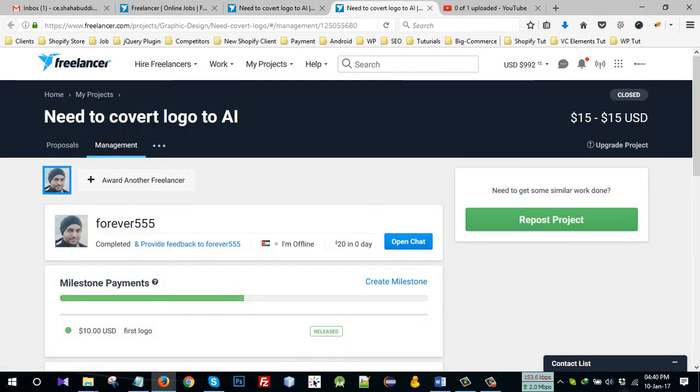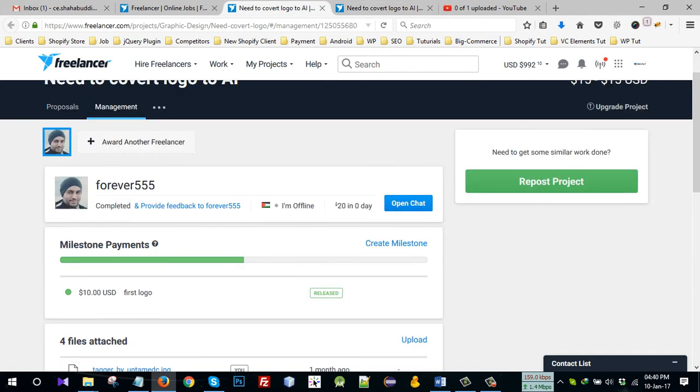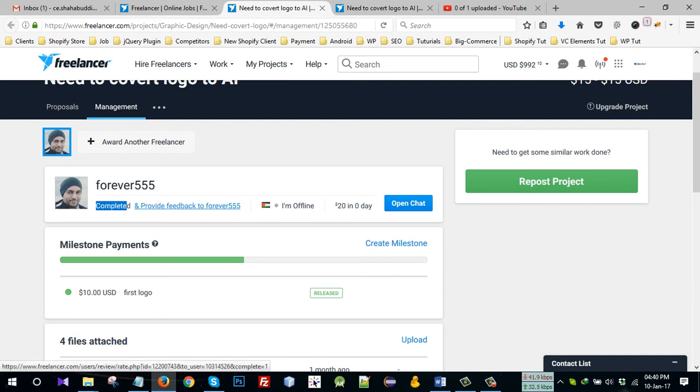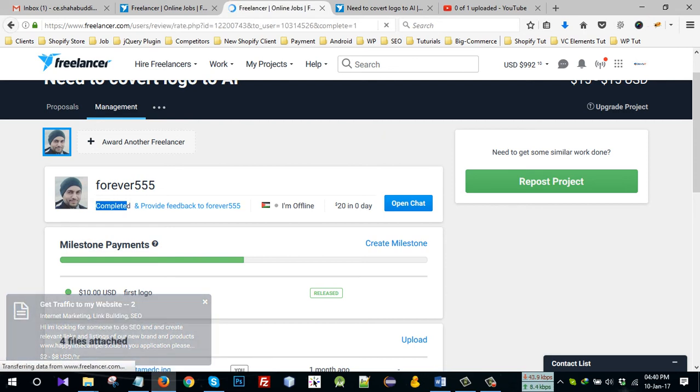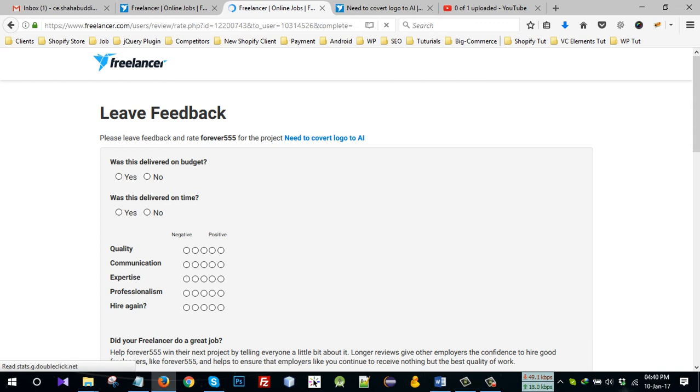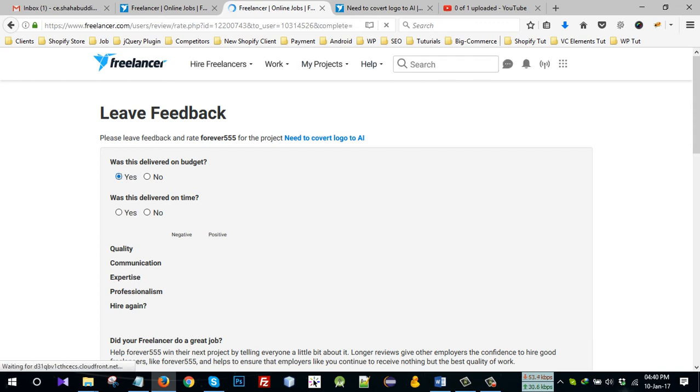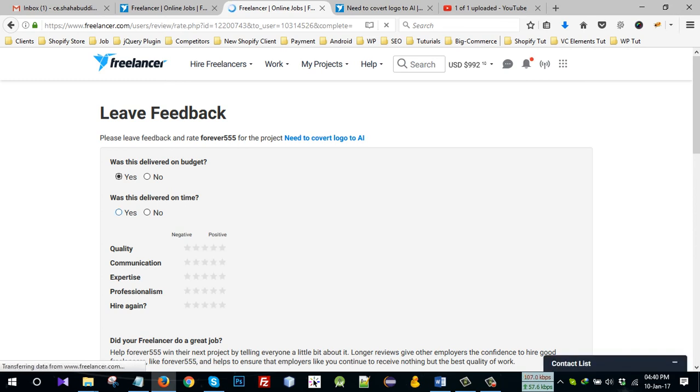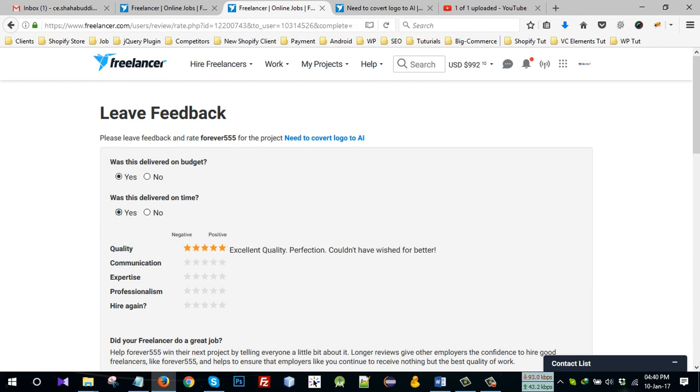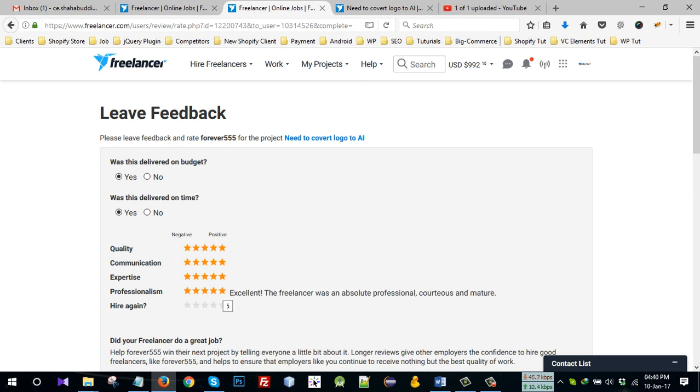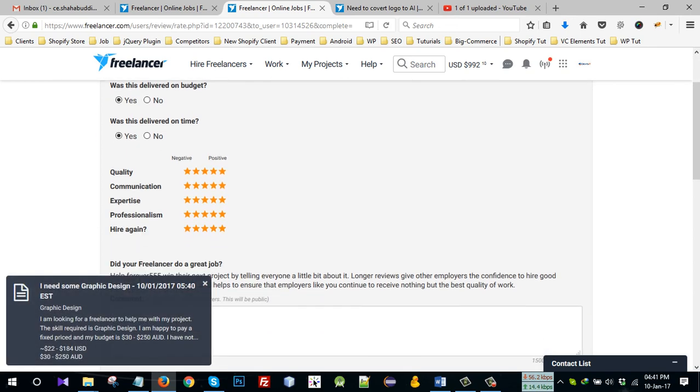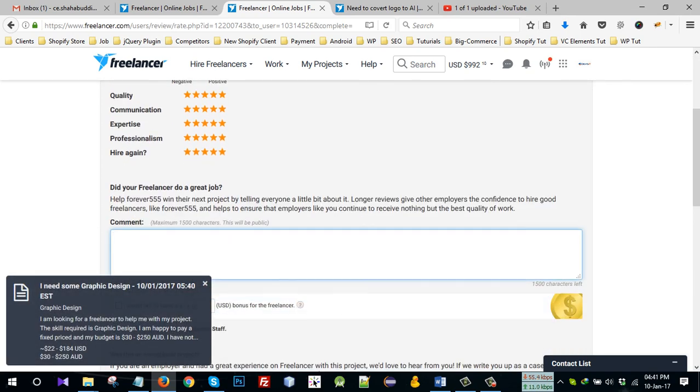Both is same, so I click here. I see completed and provide feedback to forever555. Click on quality 5 star, communication 5 star, expertise 5 star, professionalism 5 star, here again 5 star. Then I'll give my comments.